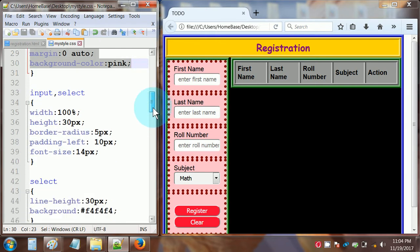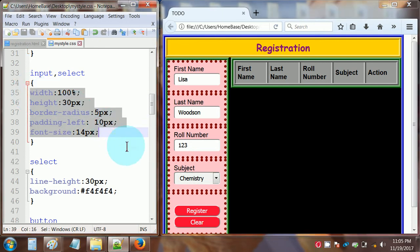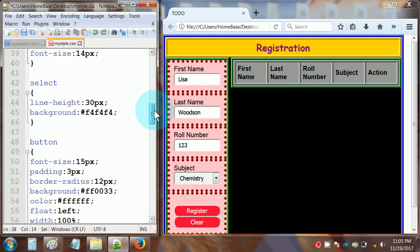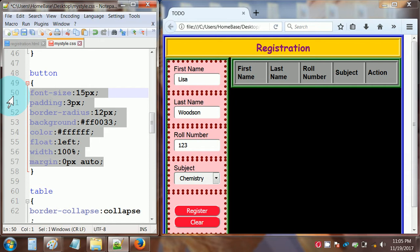For the input and select elements — where you type in your name or make a selection — we have width set to 100 percent, height 30 pixels, border-radius 5 pixels, padding-left 10 pixels, font-size 14 pixels. The select by itself also gets line-height 30 pixels and background #f4f4f4. Buttons anywhere on the page get font-size 15 pixels, padding 3 pixels, border-radius 12 pixels, background #f5f40003, color #fff, float left, width 100 percent, and margin zero pixels auto.